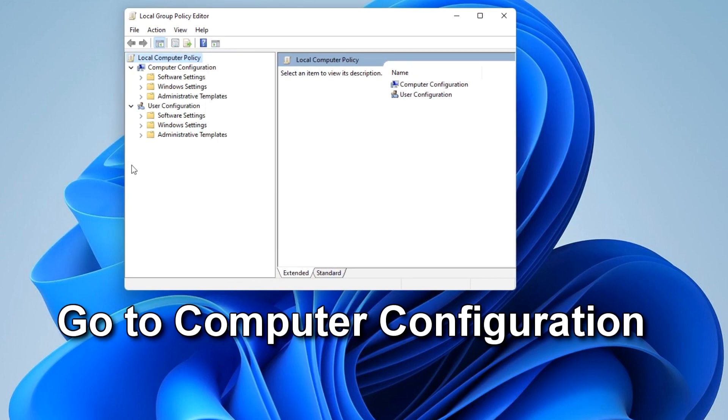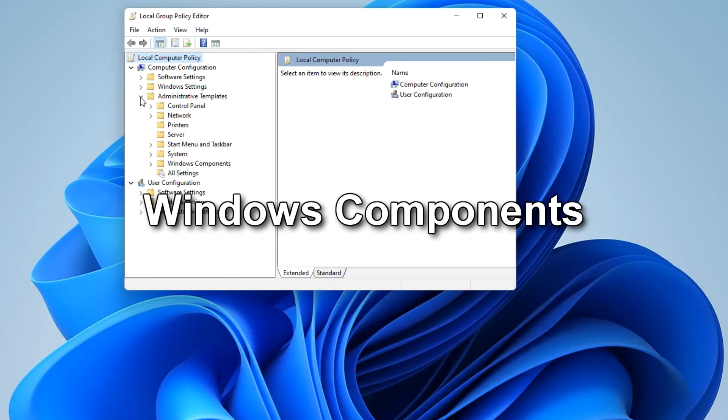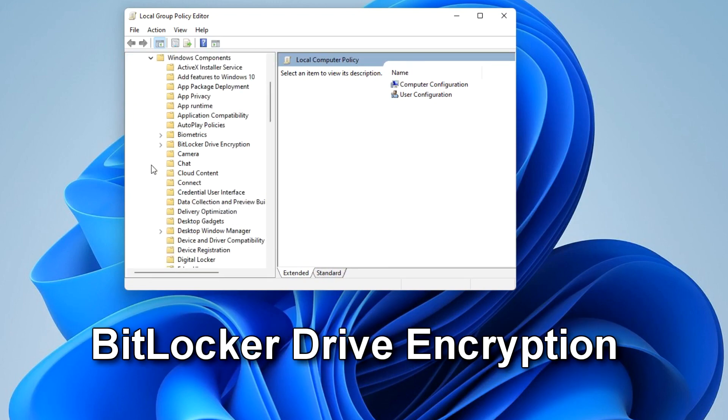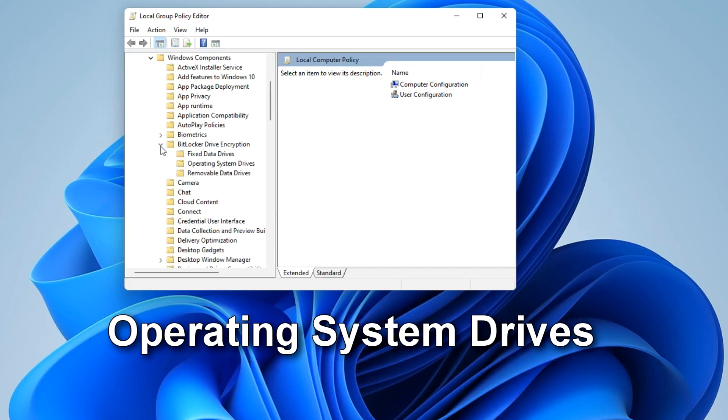Go to Computer Configuration, Administrative Templates, Windows Components, BitLocker Drive Encryption, Operating System Drives.